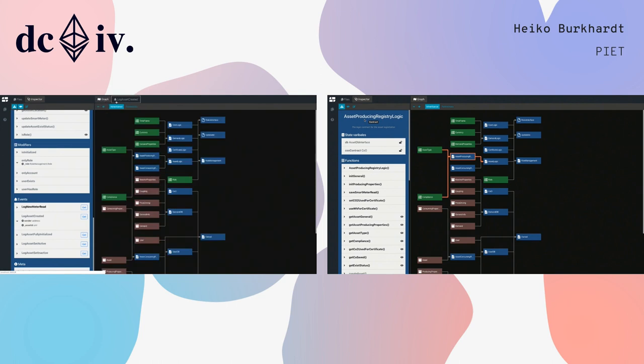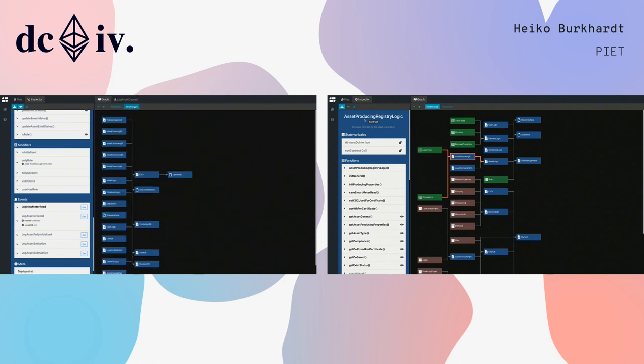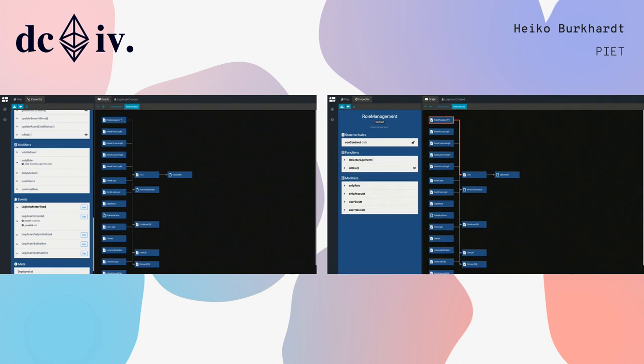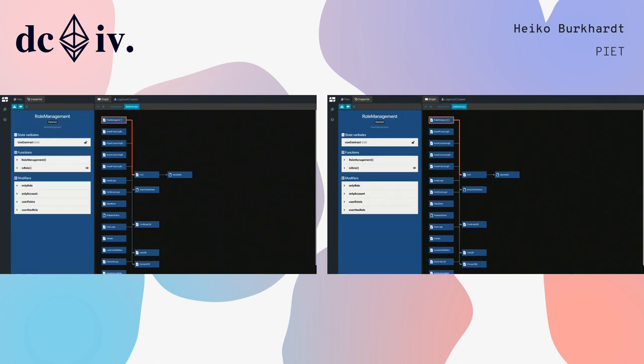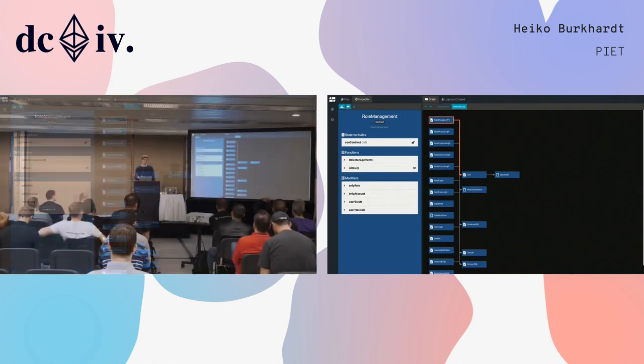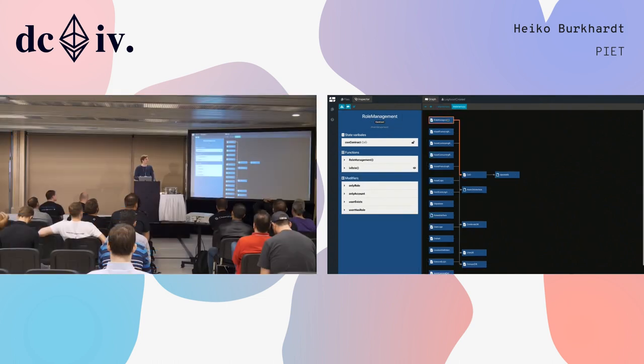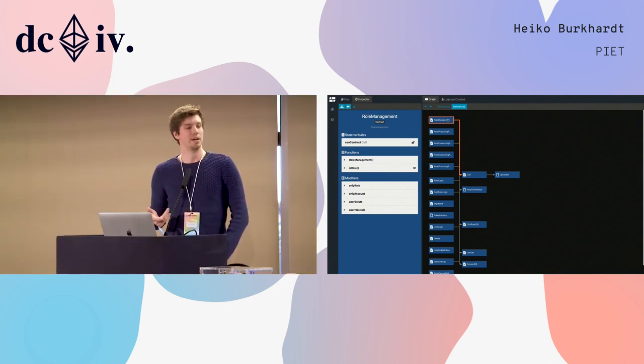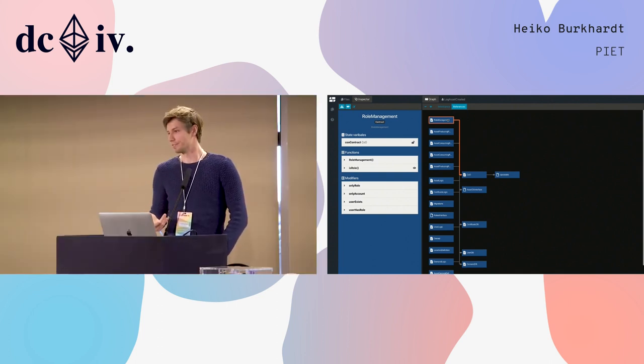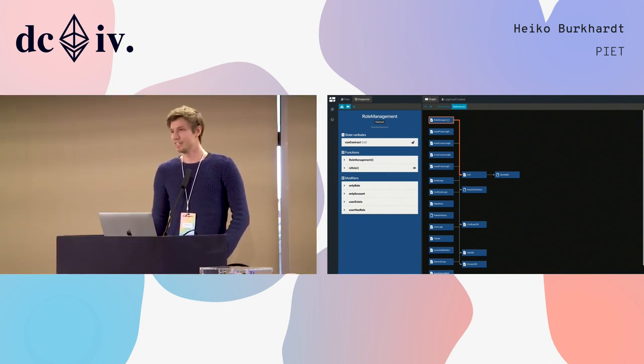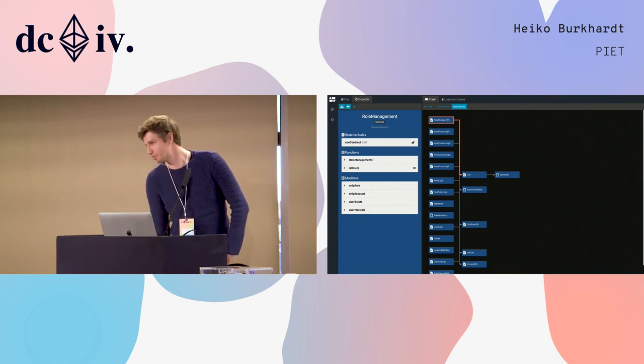Besides the inheritance view, you can also see references view. In this view you can see which contract references another contract. That is already it and now Christoph.